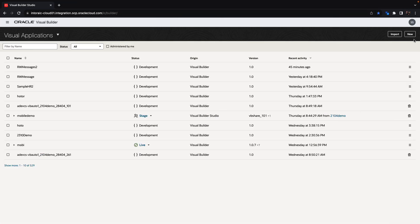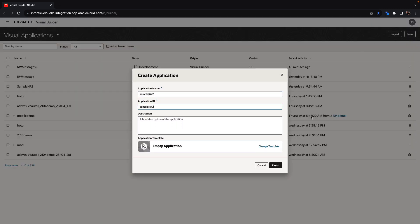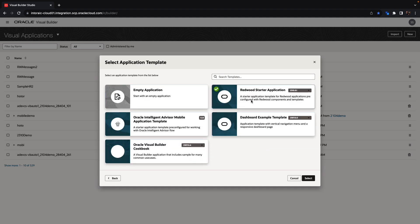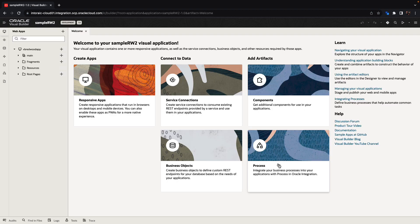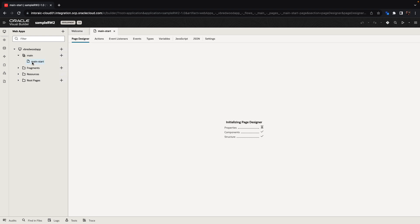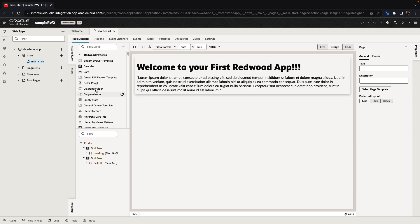We'll start by creating a new application, give it a name, and choose a template that is the Redwood Starter Application. You might want to check the version you're using here to match the version of Visual Builder that you're using. Once you create the application, you would have a web application with the default page created, and in this page in the component palette, you would see all the Redwood components already here.